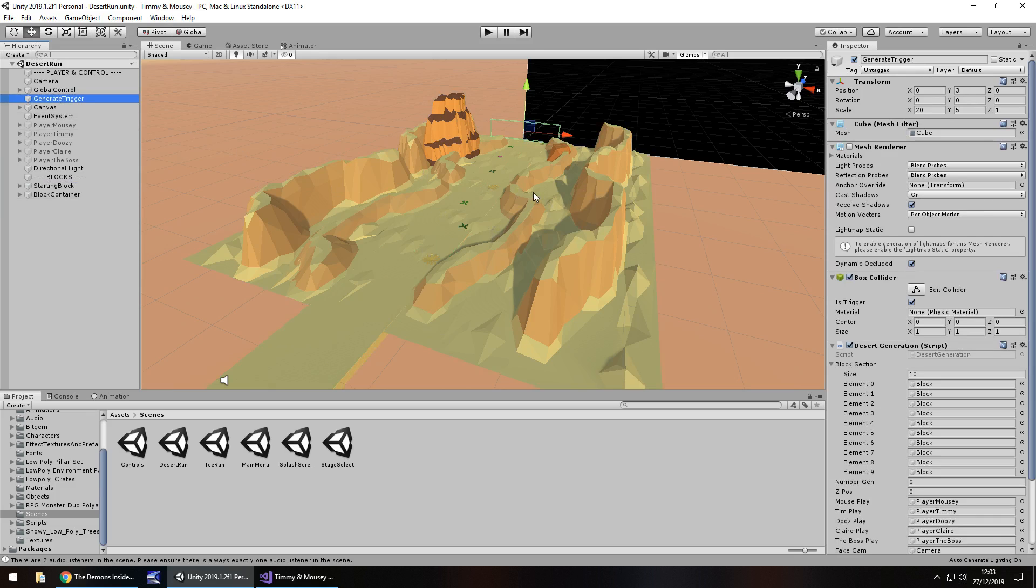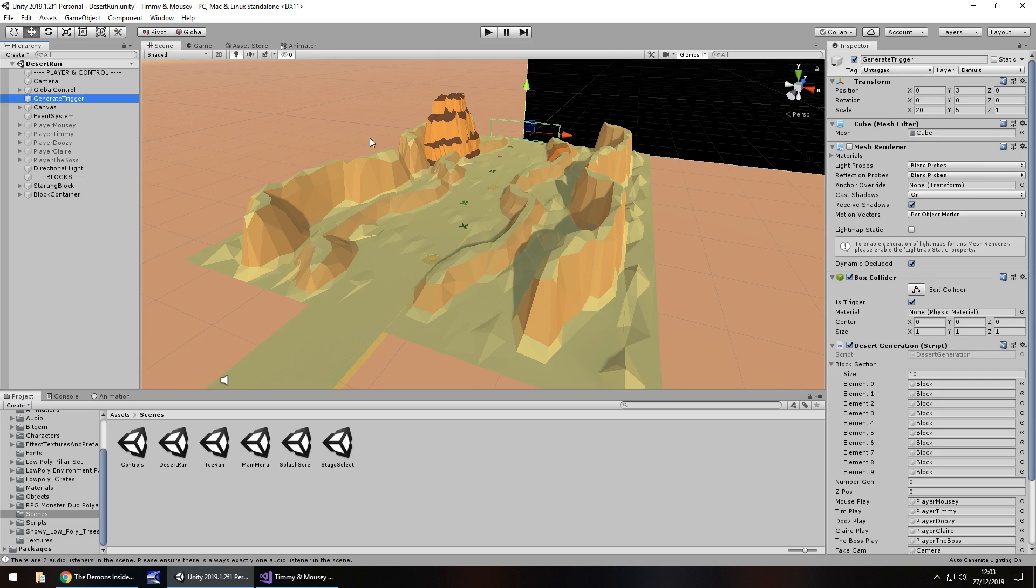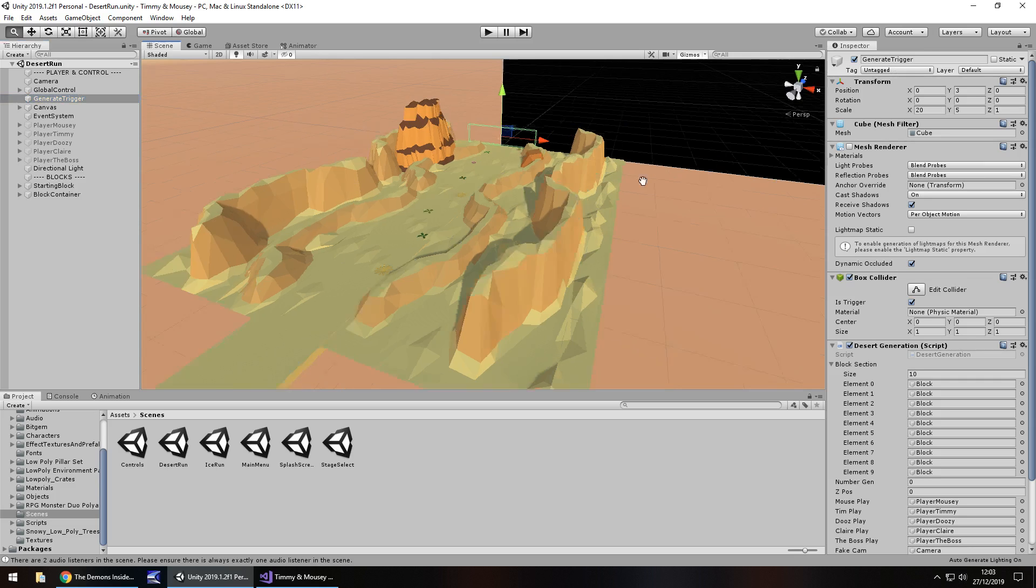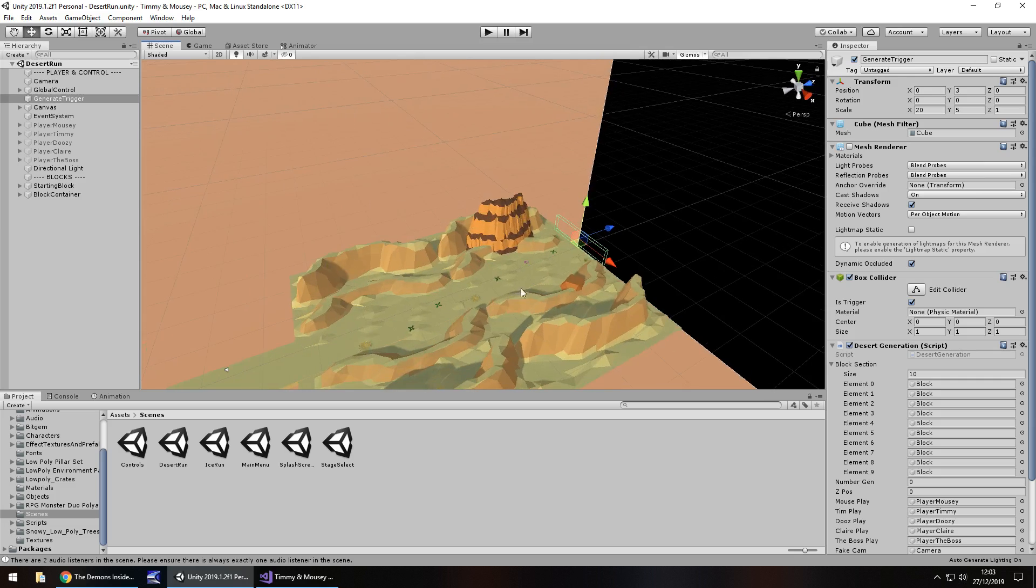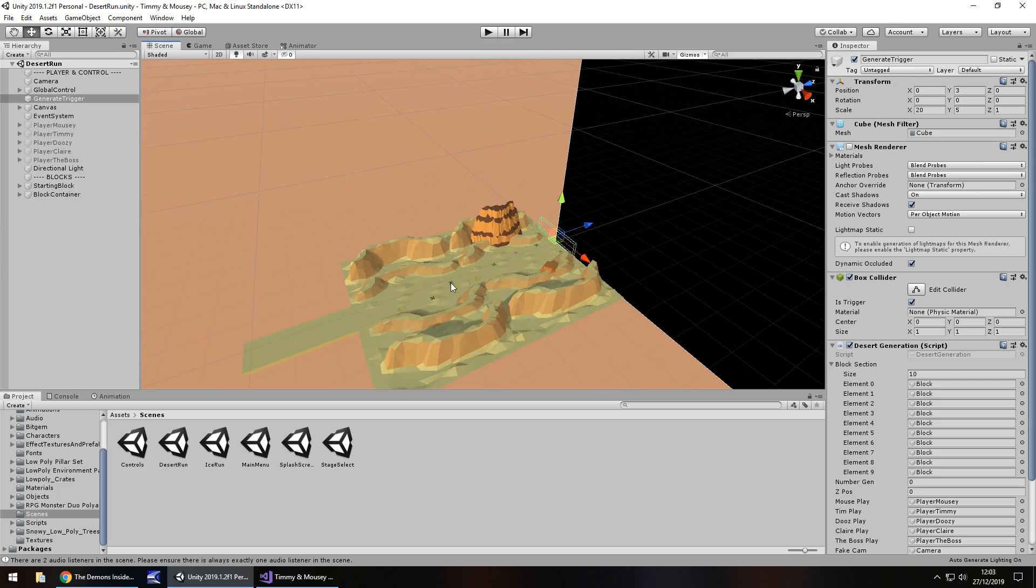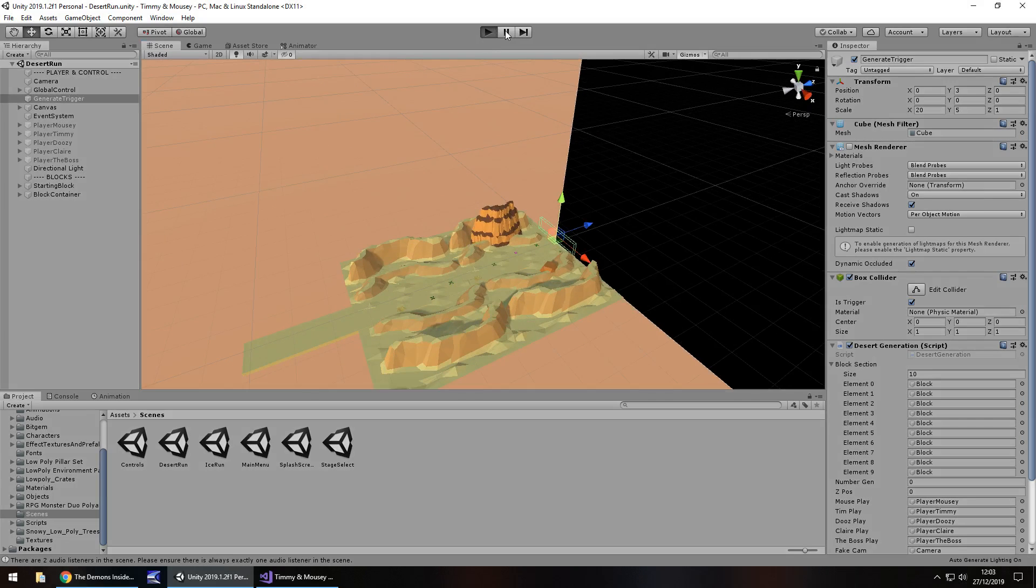But as we load the level up, it generates two random sections ahead of it. And every time we cross this block, it will generate another one after those sections. And after some time, it then unloads other sections. For example, if we start this level up and then generate two sections ahead, which I will actually press play and pause so we can see what happens in that scene view.